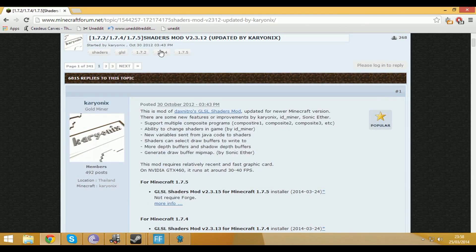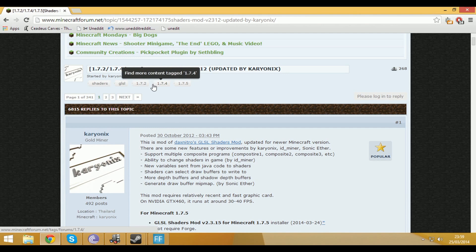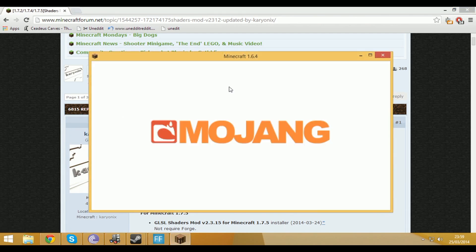While I'm doing that I'm on the shaders mod V2.3.12 updated by Karyonyx which I'll put a link in the description and basically when you load up Attack of the B-Team at the moment it's based off Minecraft 1.6.4 rather than 1.7.5 which is the latest one out there at the moment.